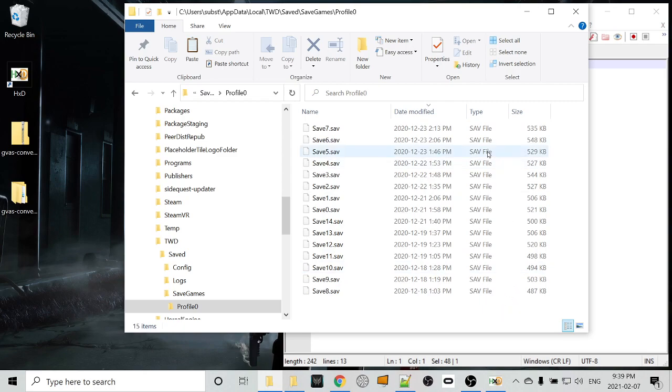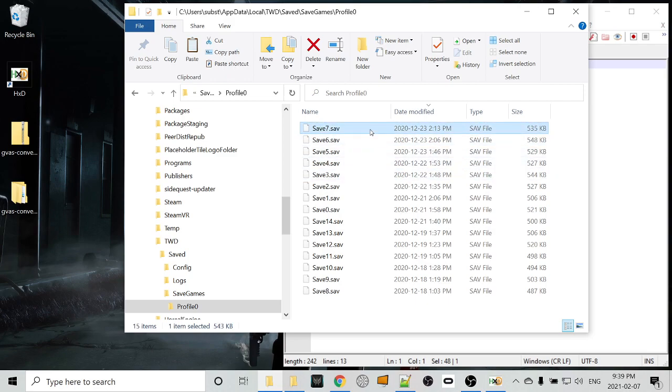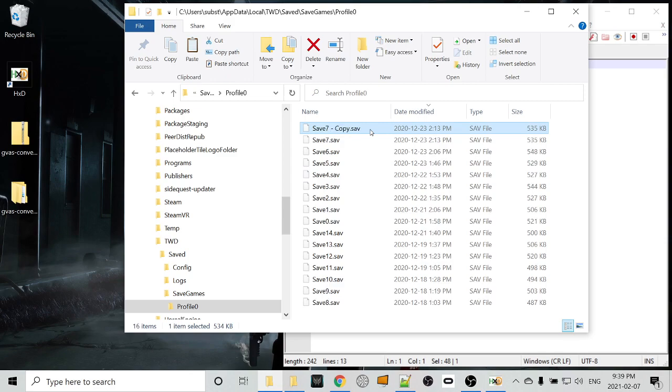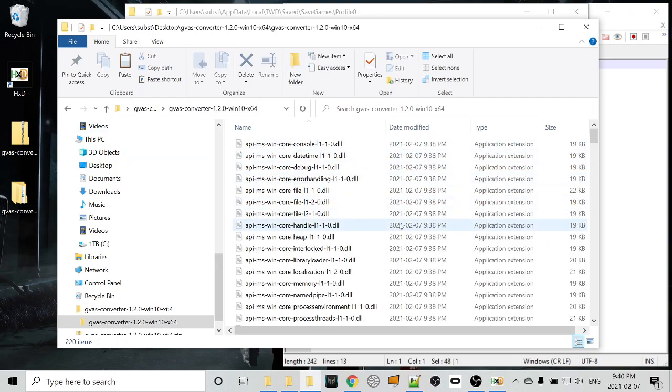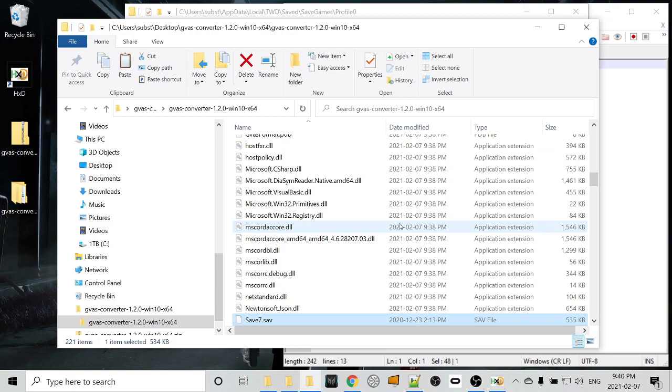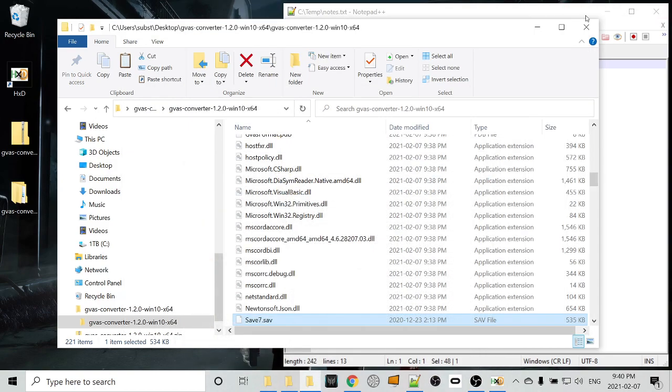First thing you want to do in here is back up either the entire directory, which is a good idea anyways, or just back up the save that you want to modify, or that you want to look at. So in this case, we'll take save 7, we'll back it up. That was a copy-paste right there. And then we'll copy the actual save file, and we'll go into our GVAS converter directory, and we'll paste it right in here, just for ease of pathing. So we'll shrink down those windows.